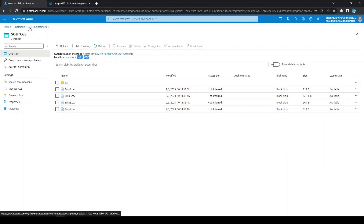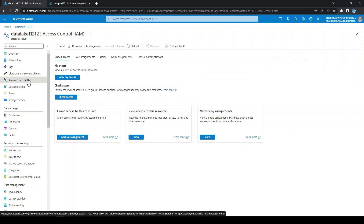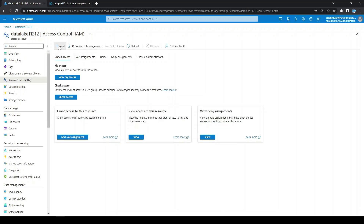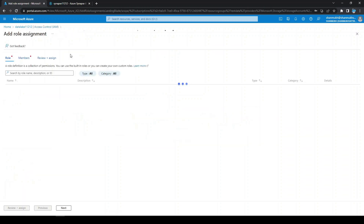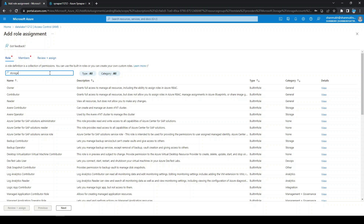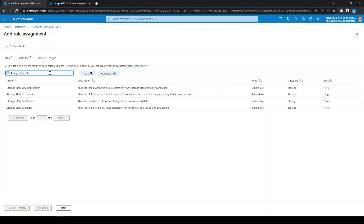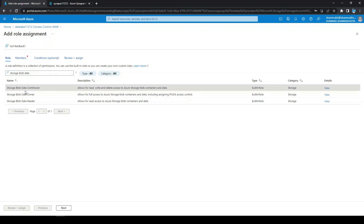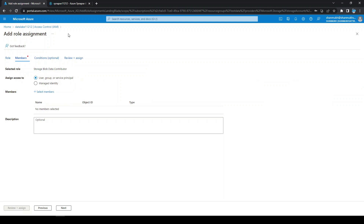To assign the role, go to the storage account, click on Access Control (IAM), click Add, then Add Role Assignment. Type 'Storage Blob Data Contributor' — you need this specific role both for yourself and for the service trying to access the storage. Here we are accessing this storage account from Synapse Analytics, so we need this role for the user running this and for the Synapse service.